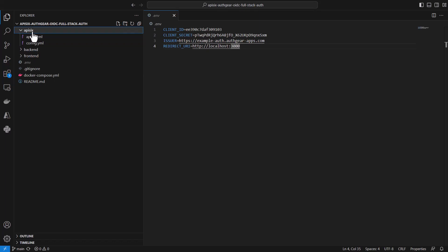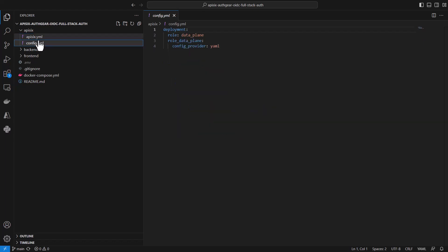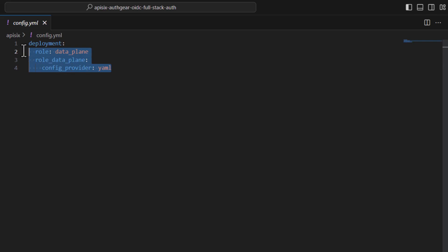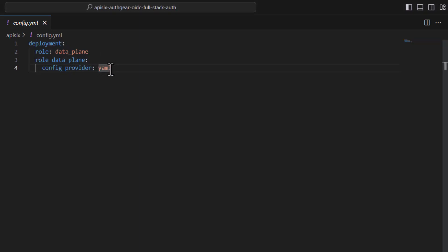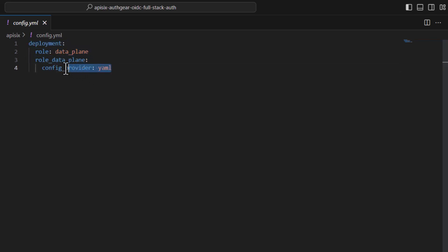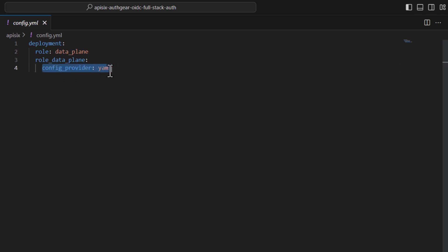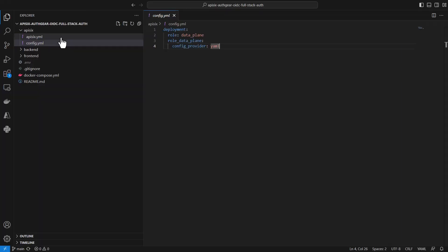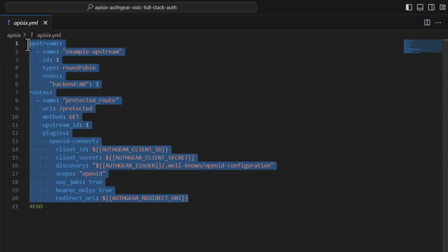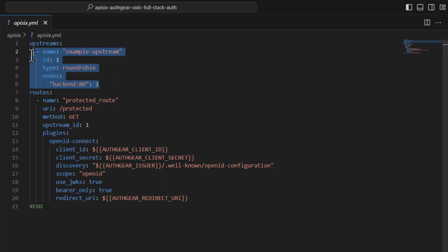Let me walk you through the project folders. Starting with the api6 folder: inside it I have an api6.yaml file and a config.yaml file. Opening the config.yaml, I am running API6 in standalone mode, which means it has no dependencies on an external data source like etcd — it runs and saves configuration just in memory. You can watch another video where I explain how standalone mode works. API6 takes all its configuration from the api6.yaml file.